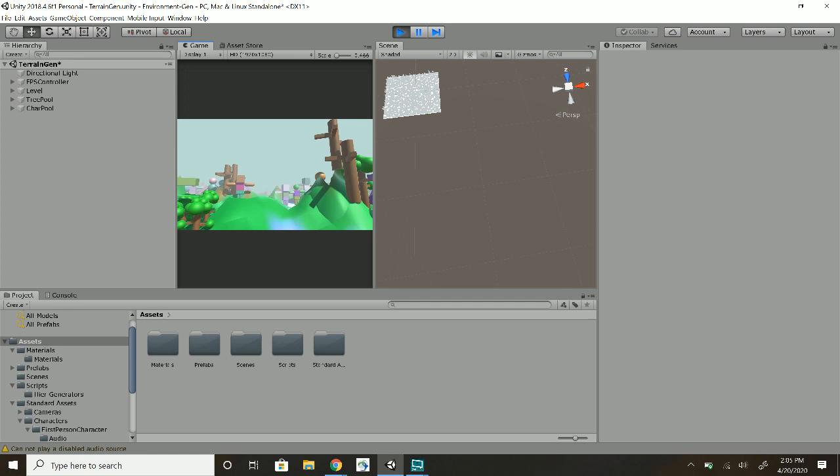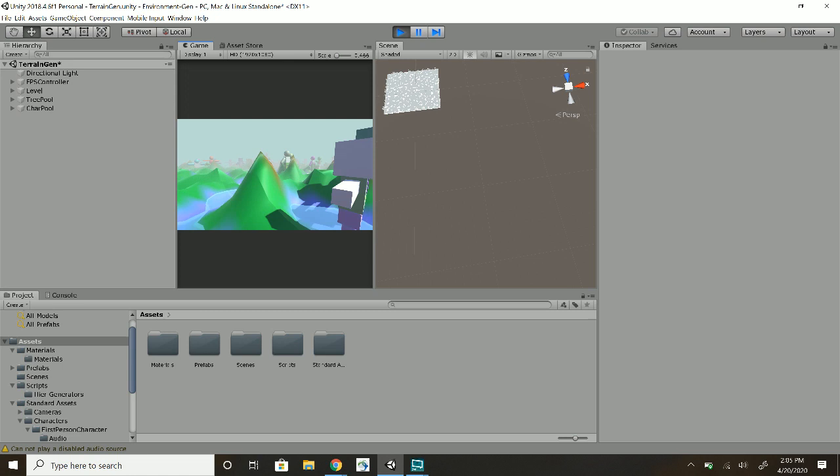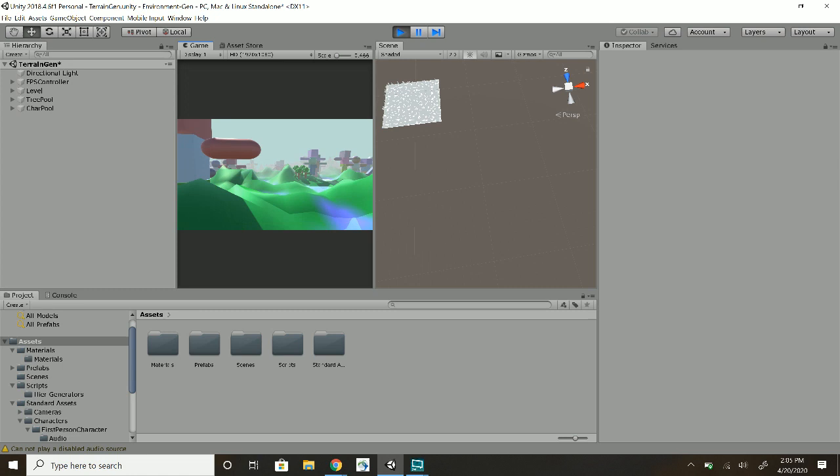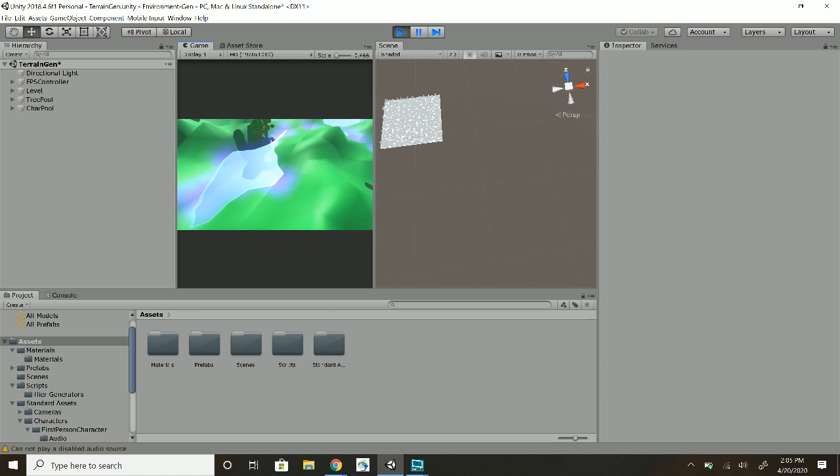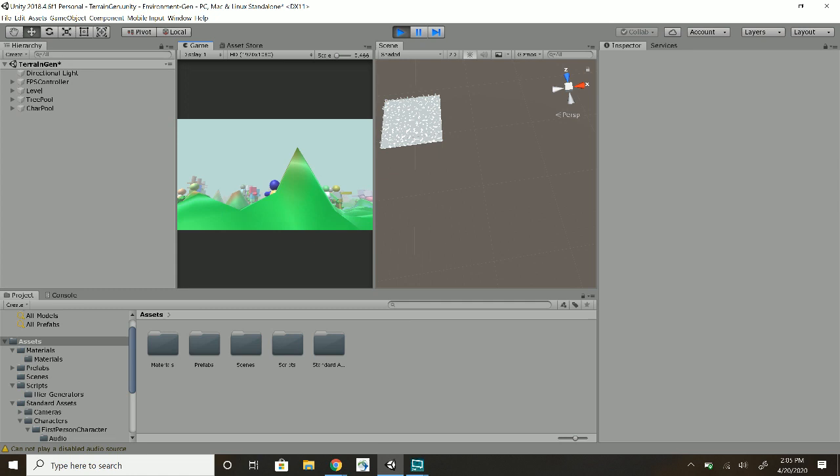As you can see, there's a fog so you can only see so far. On the right side, you can see the world moving, doing the infinite terrain. I did the one where you have blue at the bottom that goes up to green which goes up to brown.